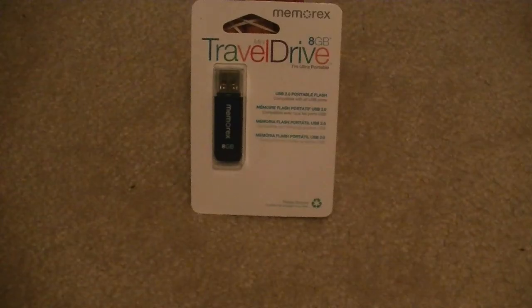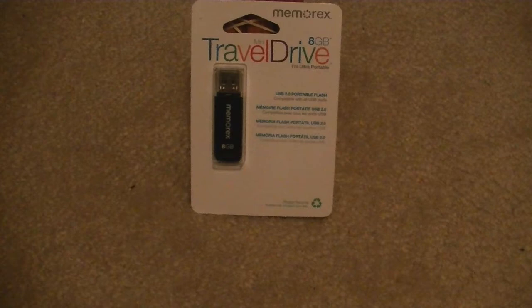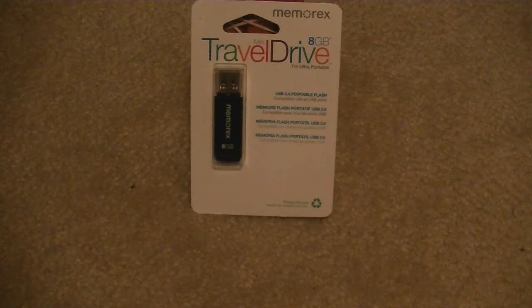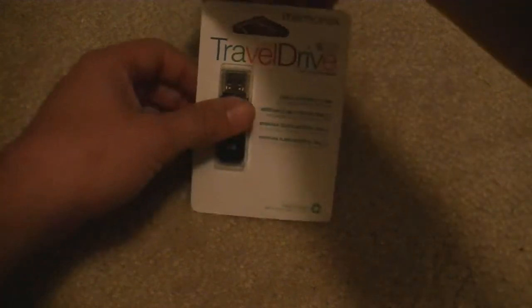Hey guys, Dave here. Take a look at this Memorex mini travel drive - 8 gigabyte USB 2.0 flash drive. Nothing overly special about this drive, but let's take a look at its speeds on a Windows 8 computer.